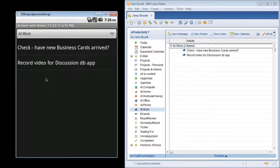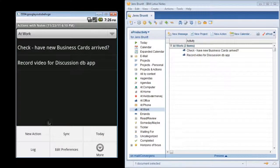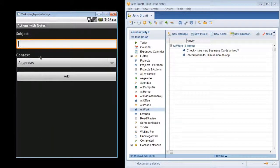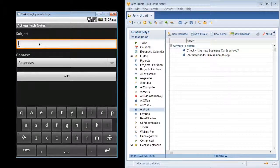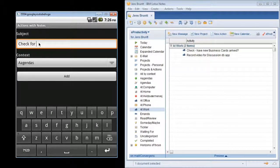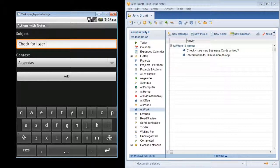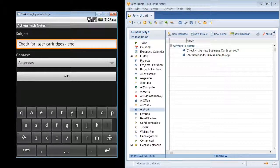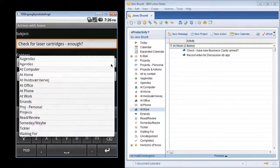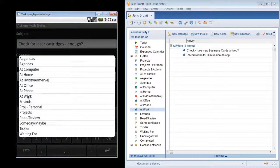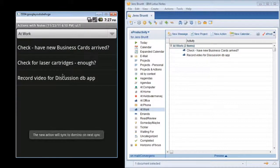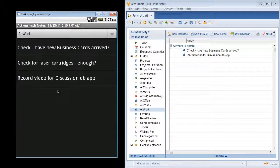Now I'll create a new action. Check for laser cartridges. I'll do that at work.